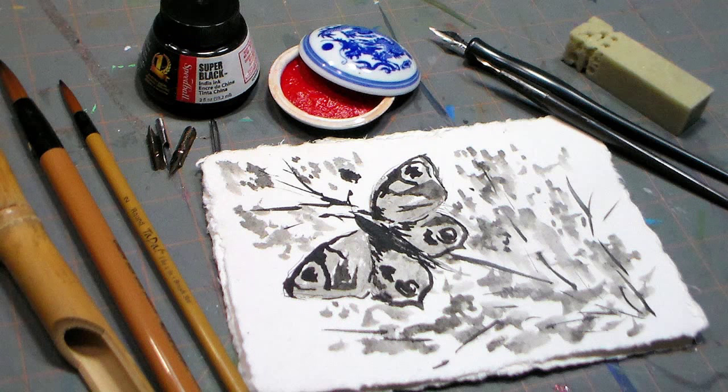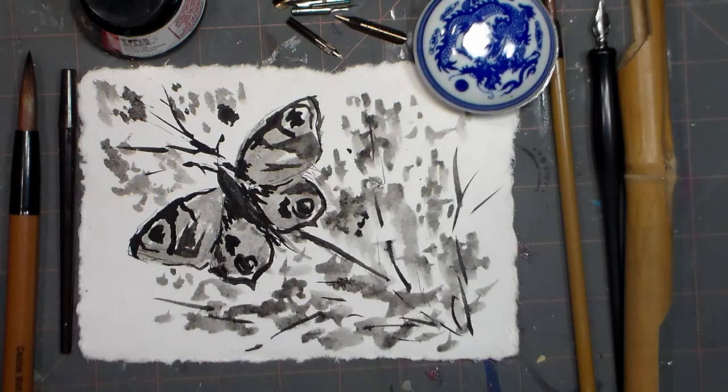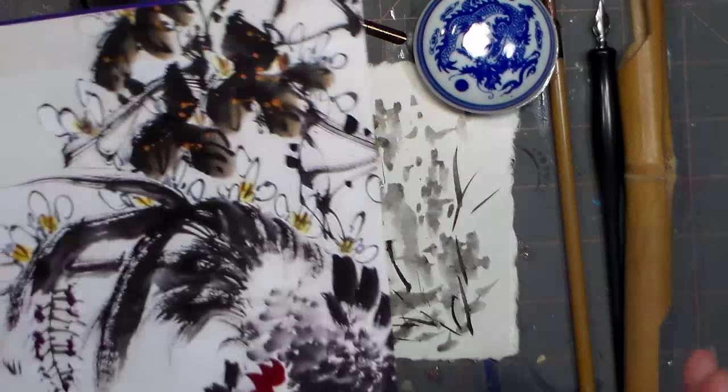Hi there, Lindsay here the Frugal Crafter. Today I have a really fun project for you. We're gonna do a really simple ink wash technique using supplies from the new SmartArt kit.